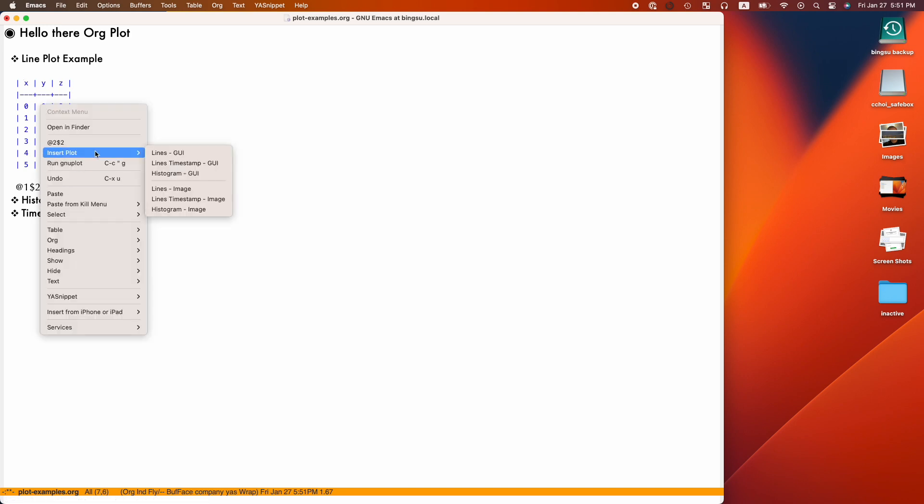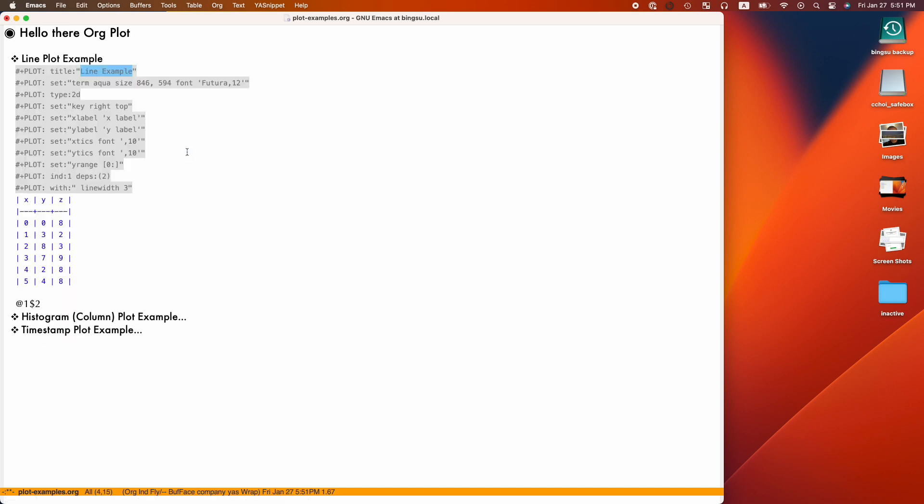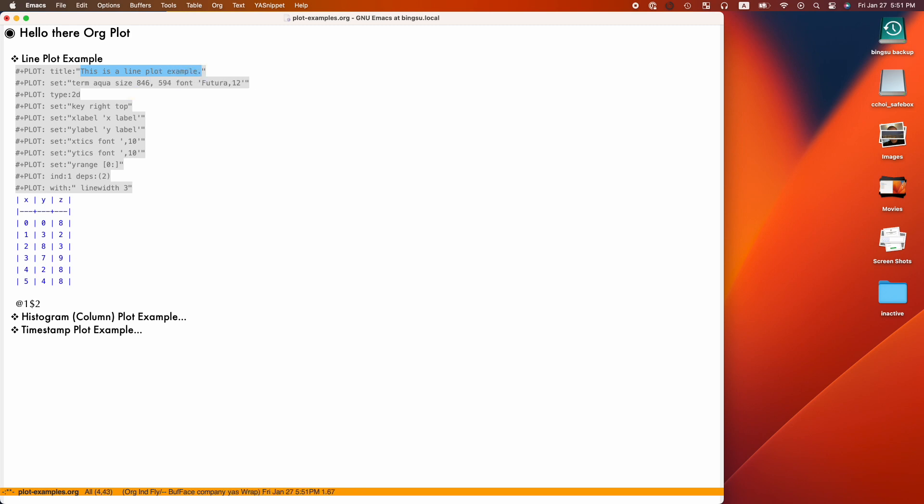Next we will configure an org table to generate a line style plot by selecting the lines GUI entry in the insert plot submenu. This will insert a snippet with fields that can be edited and navigated via the tab key. Note that some fields support value completion.